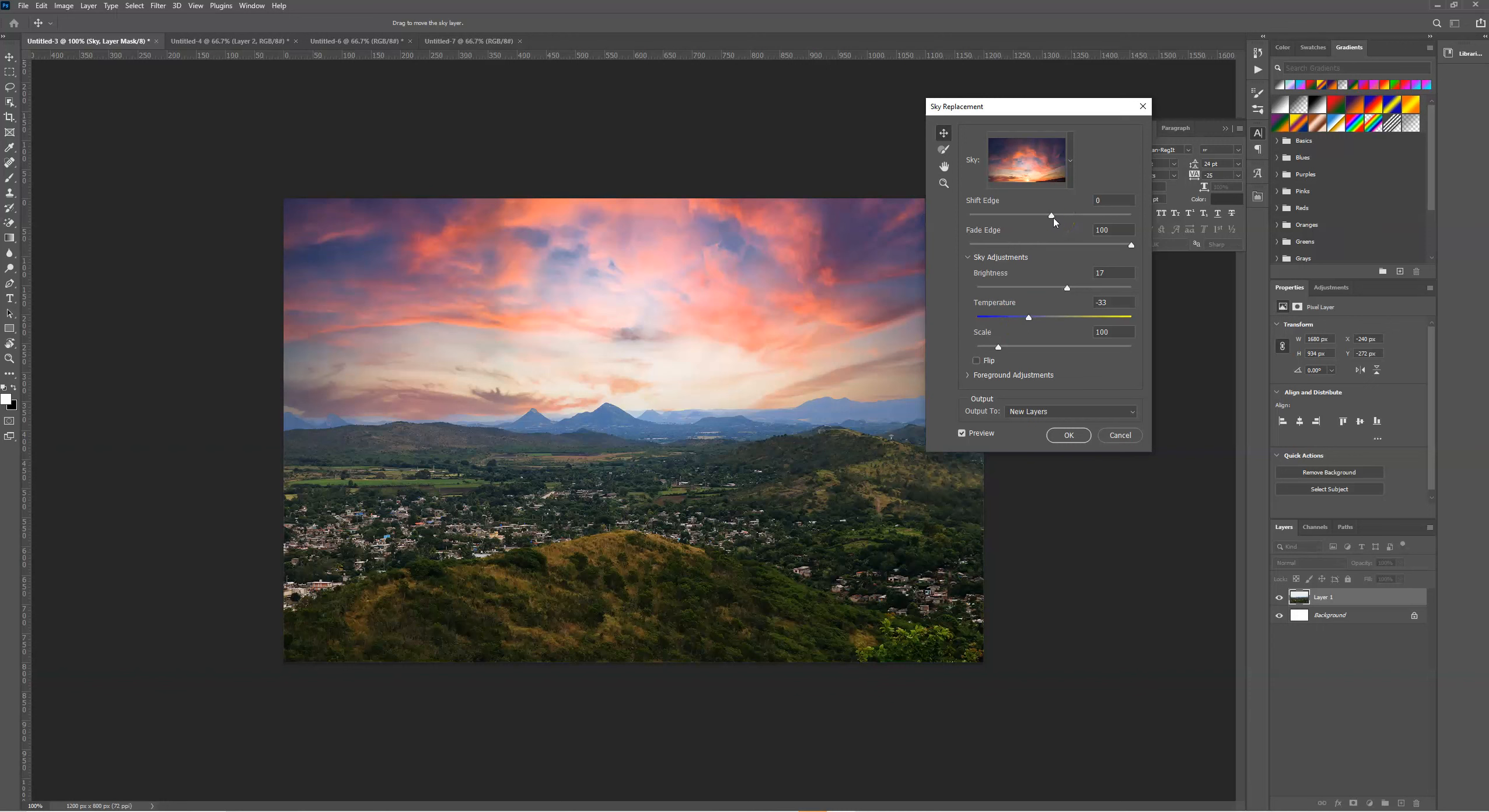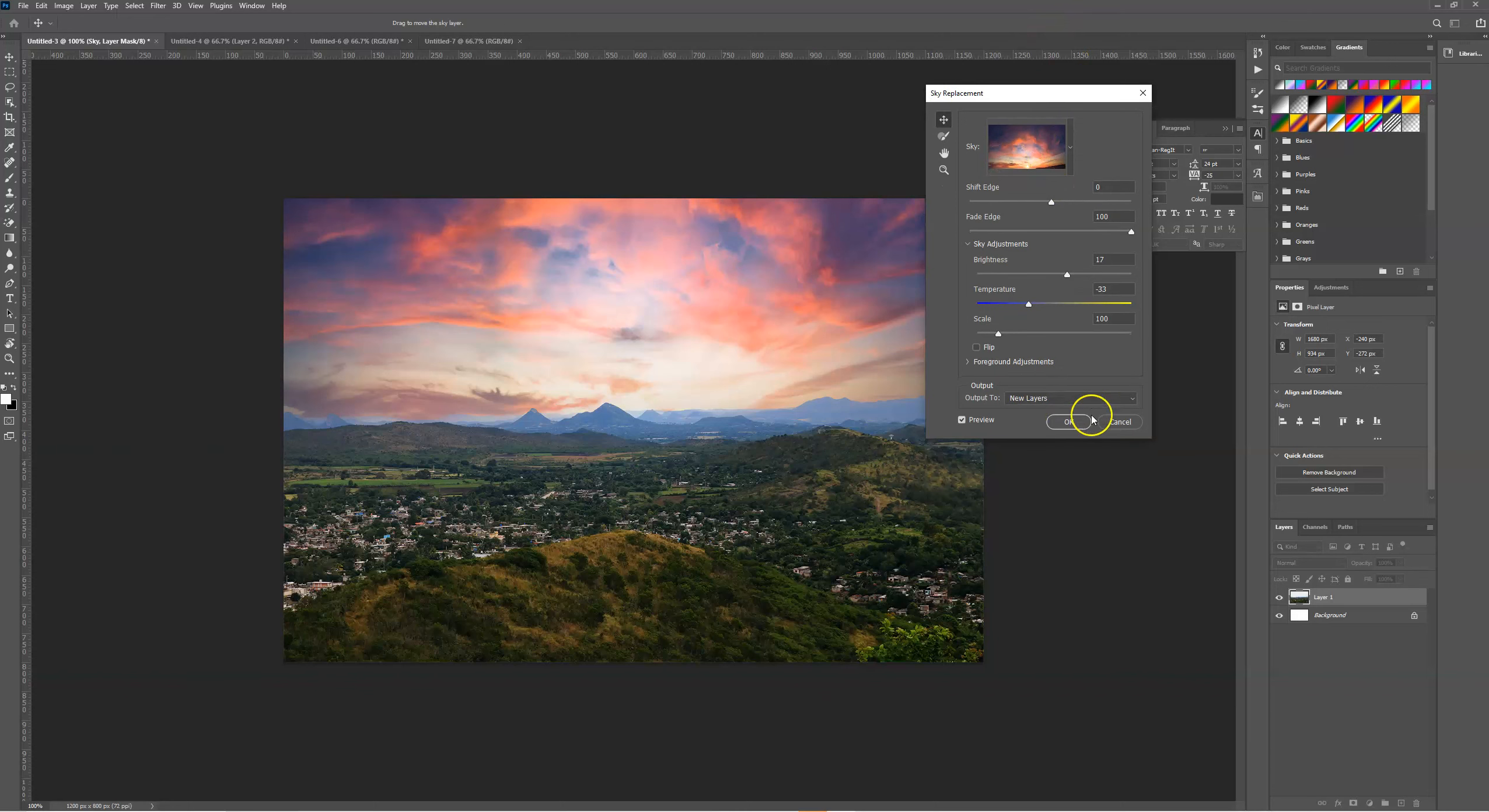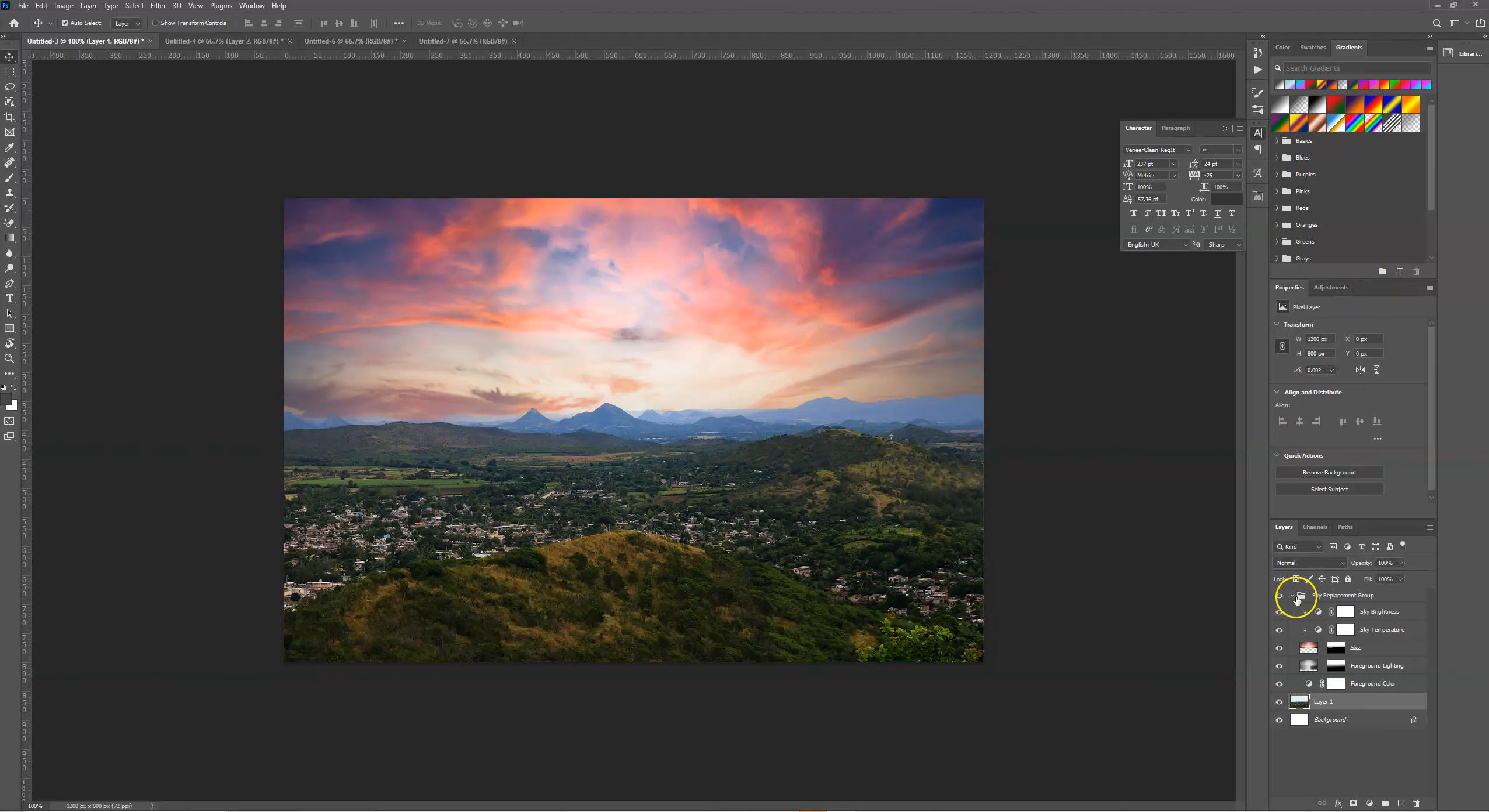There's loads of different adjustments that can be made to the sky replacement that we've selected. Once we're happy with the end result, we can select OK.